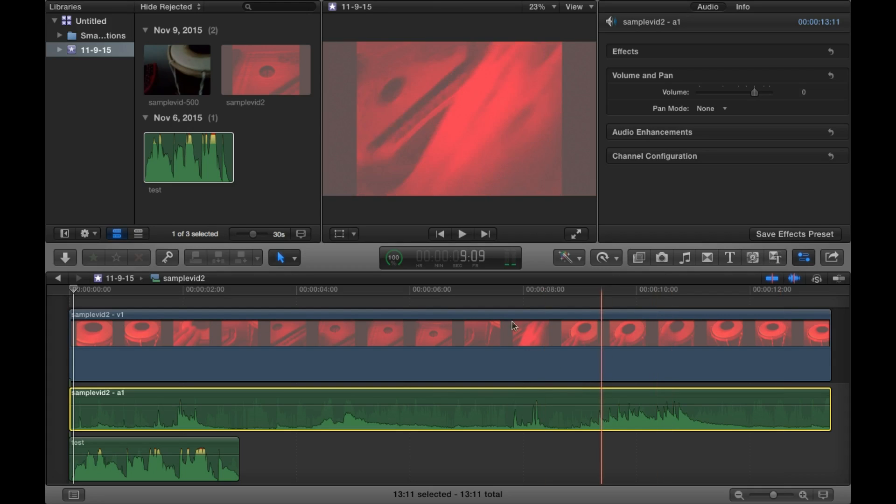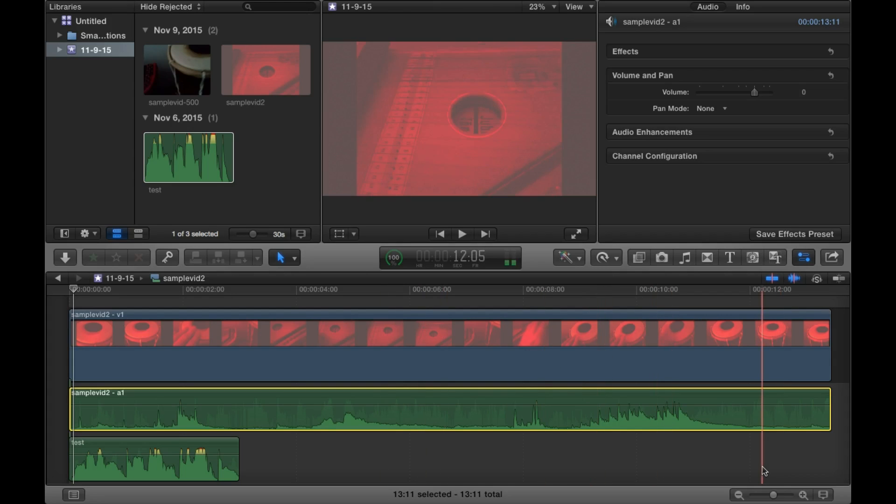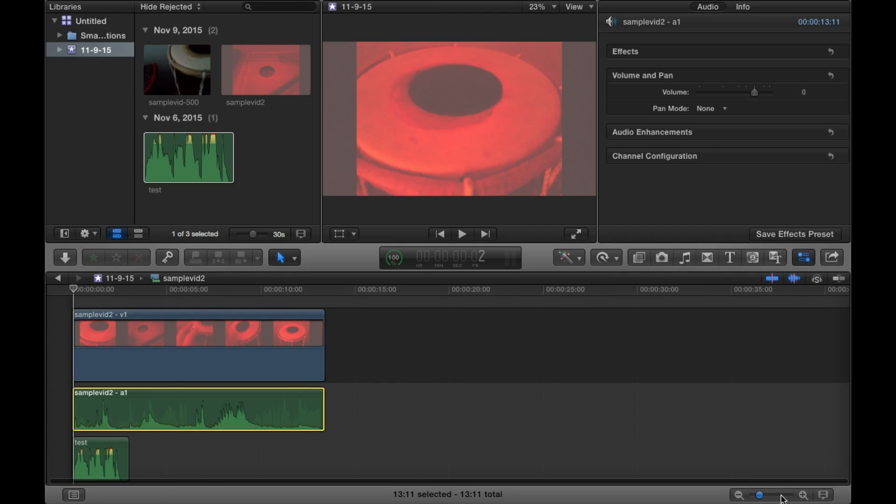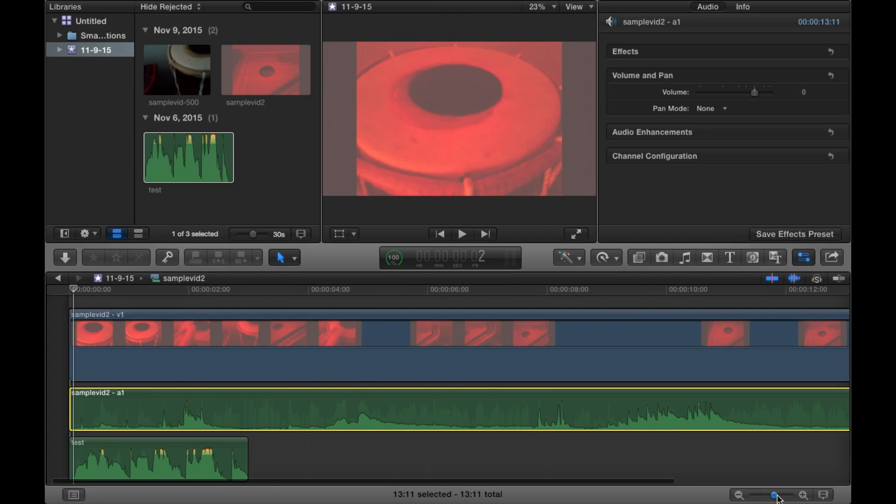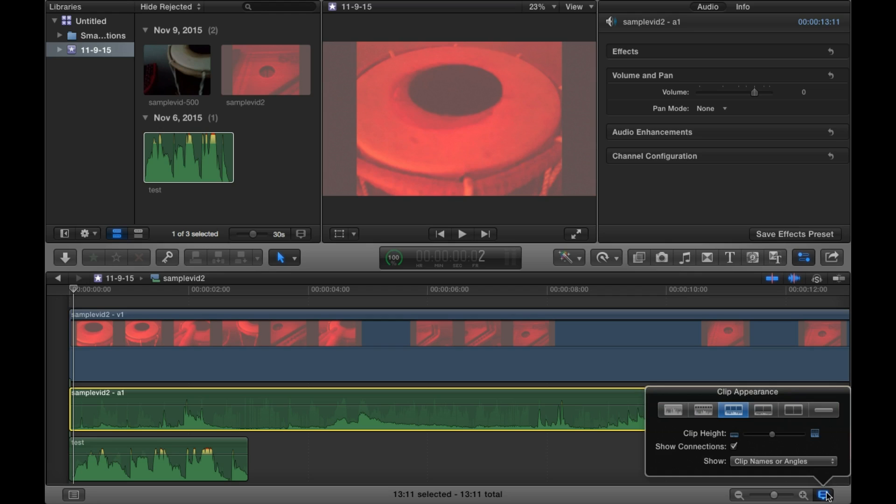Hi and welcome to Final Cut Pro X. We're just going to check out how to resize the thumbnails. You don't use this for a vertical size but for a horizontal one.